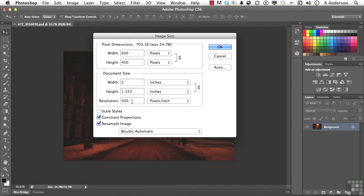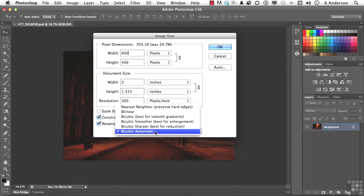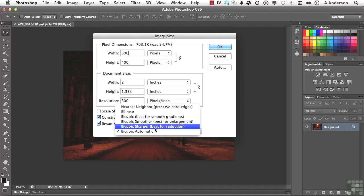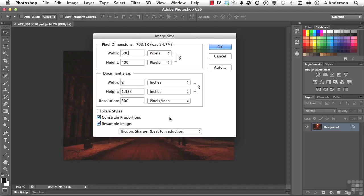Forget this number down here. It doesn't matter. If you're going into Print, it does. This is what matters. Now, before you click OK, and this is important, if you come over to Bicubic right here, a lot of people forget this one. We have Options, and what we want is Bicubic Sharper, Best for Reduction. Make sure you select that. Then you come up here to the word OK and click.